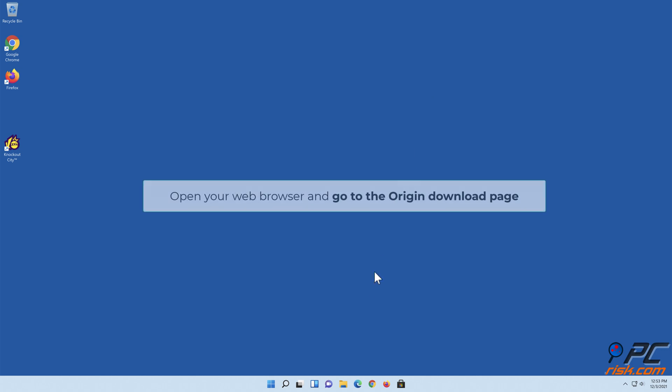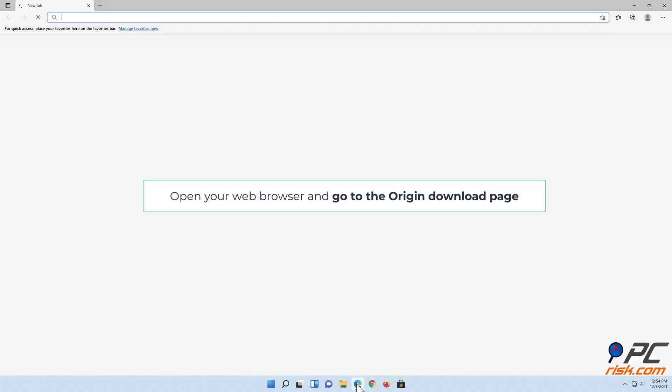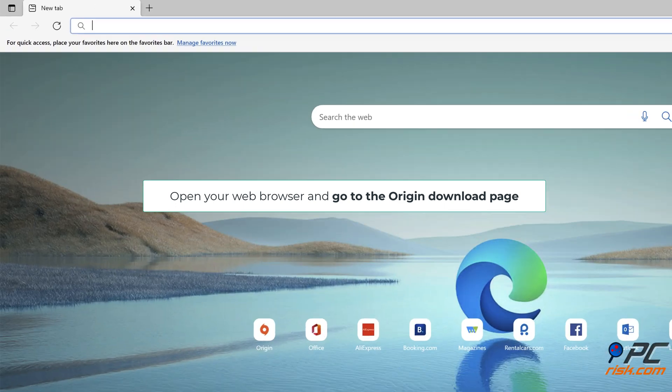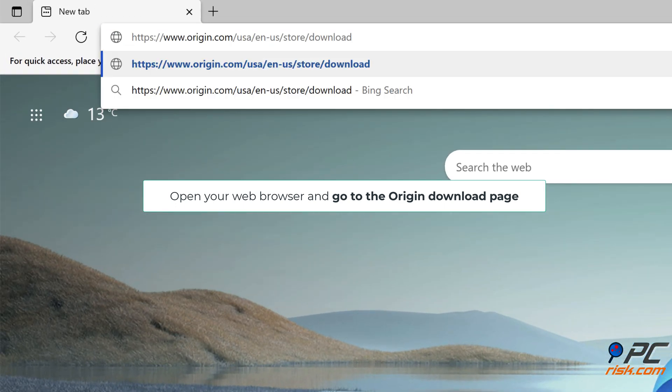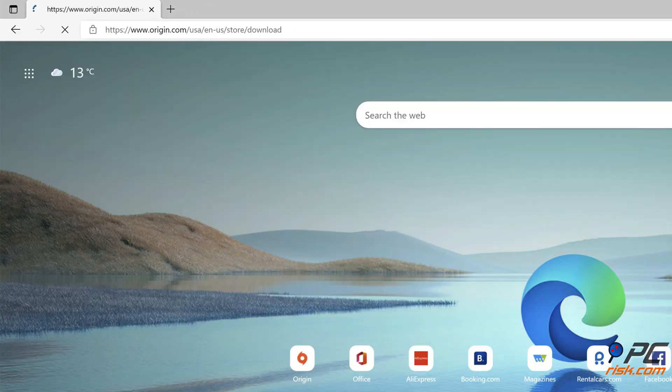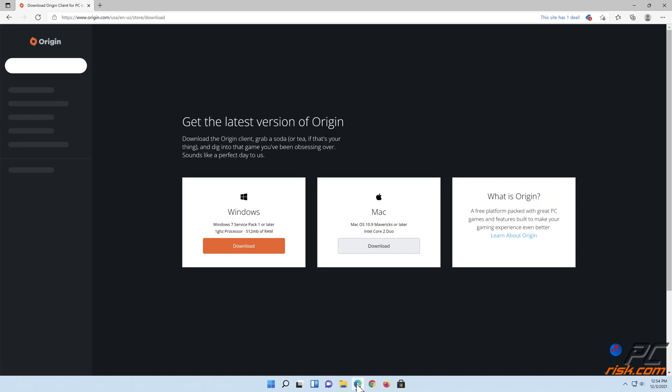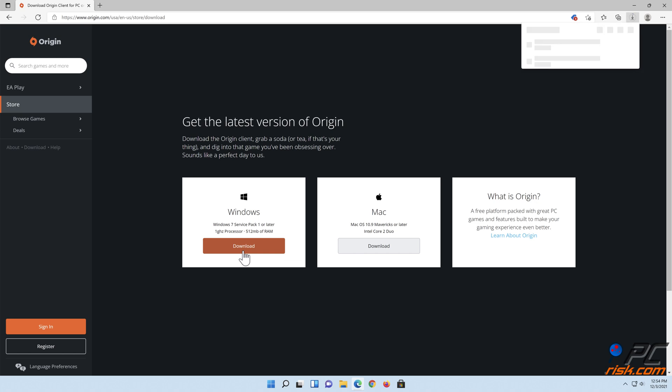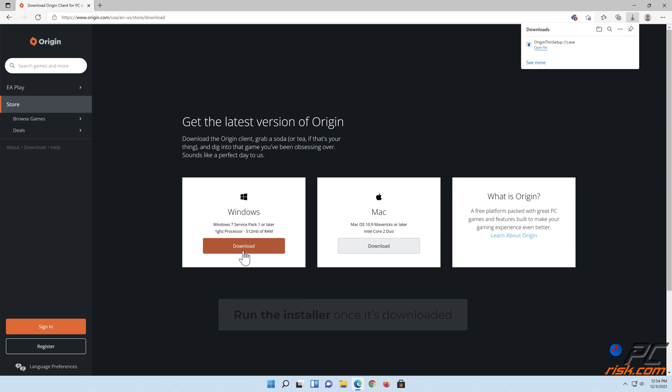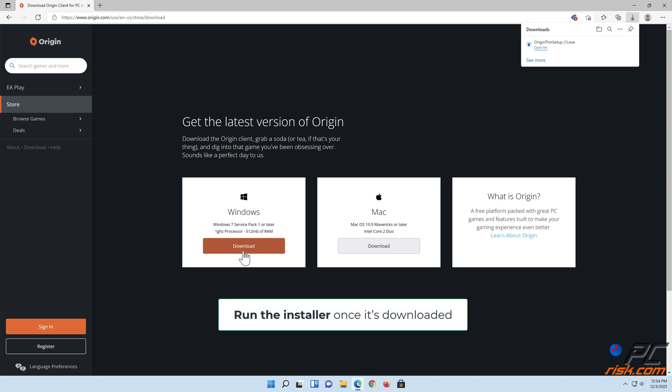Then open your web browser and go to the Origin download page. Click the Download button for Windows. Run the installer once it's downloaded.